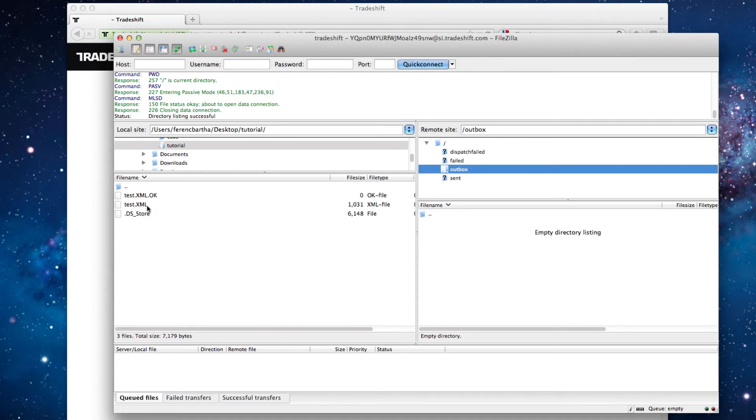Before you start uploading files, please be advised about the correct order of the files to be uploaded. If you do not follow the right order, then the dispatch engine will not be triggered.